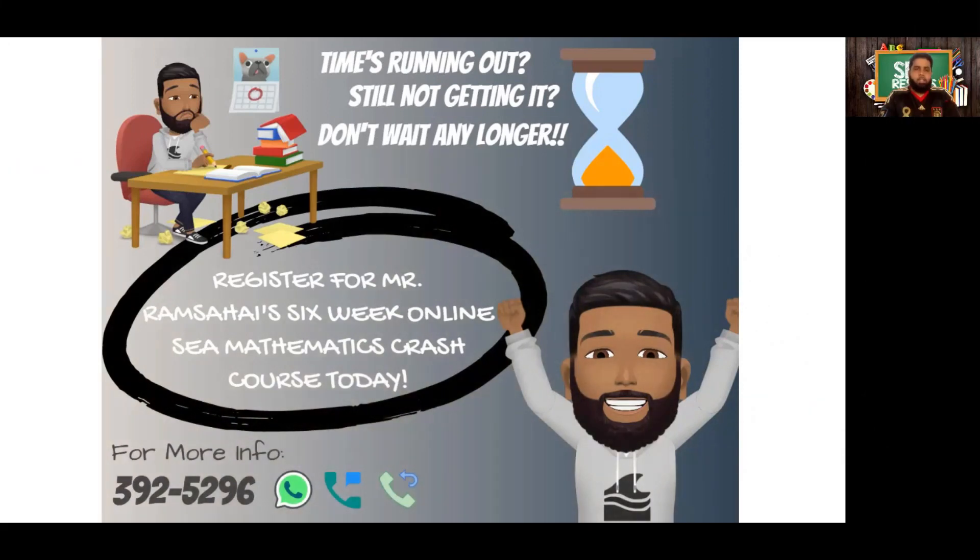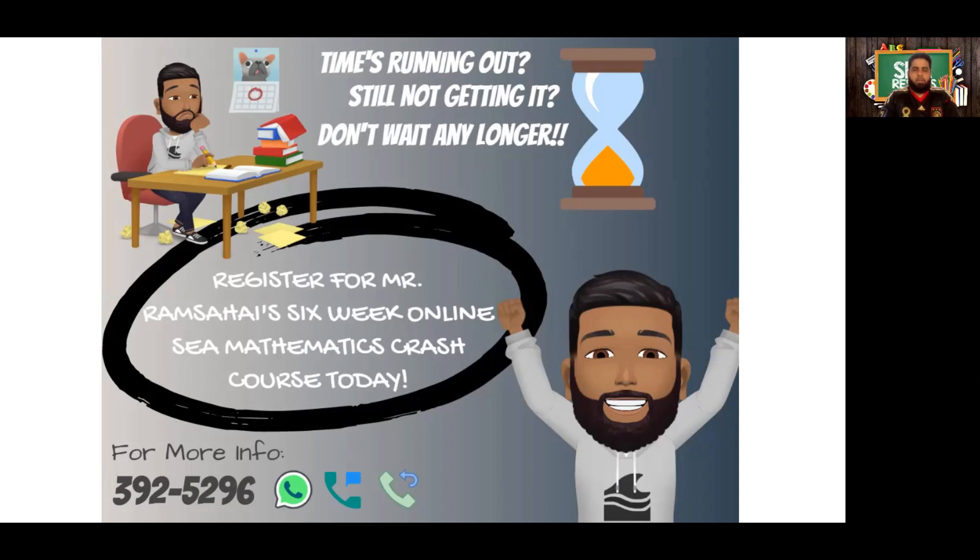Just reminding you once more of our six-week SEA math course that begins on the 26th of April. The registration deadline for that is the 23rd of April. You can reach out to me at 392-5296 on WhatsApp, text messages, or calls to find out more about that and how to get registered.